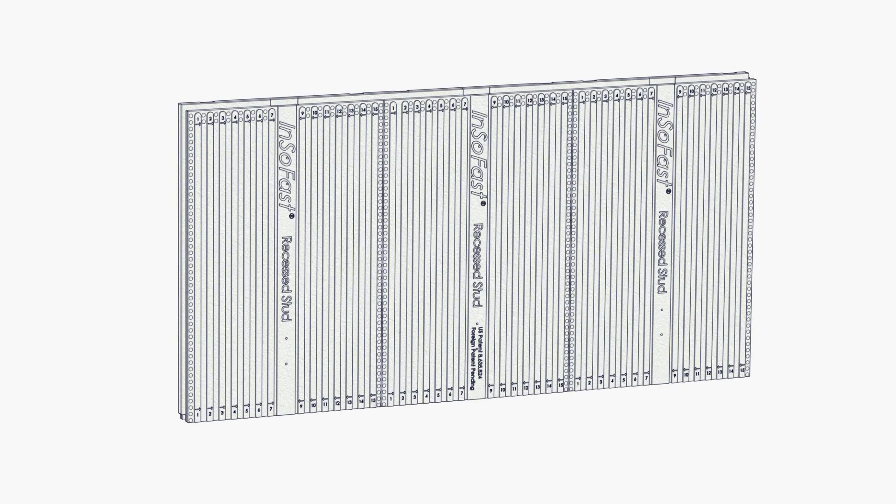Insofast engineered simplicity. Everything else is just a foam board.